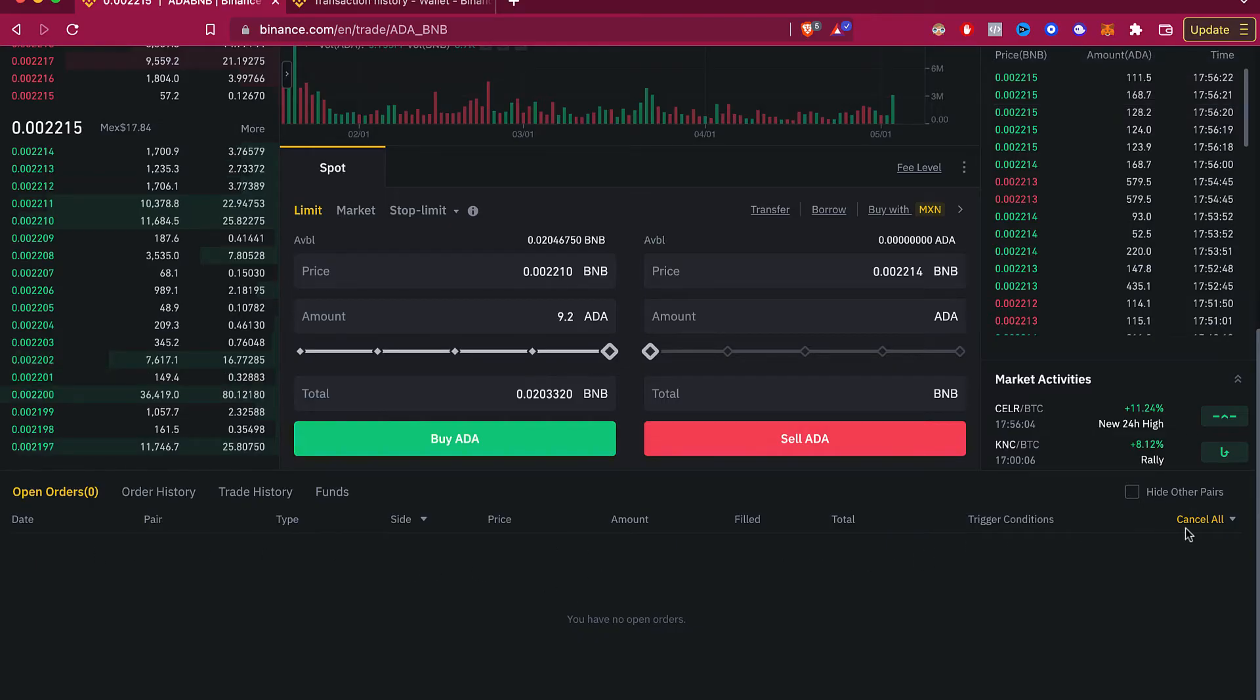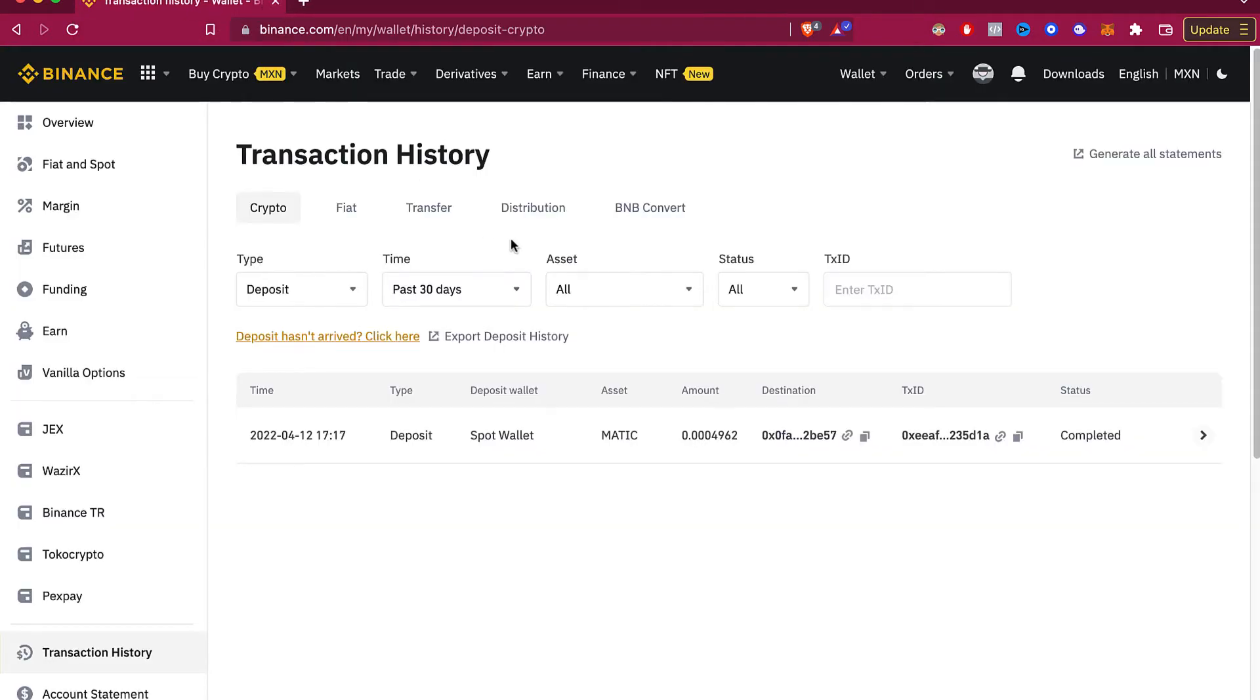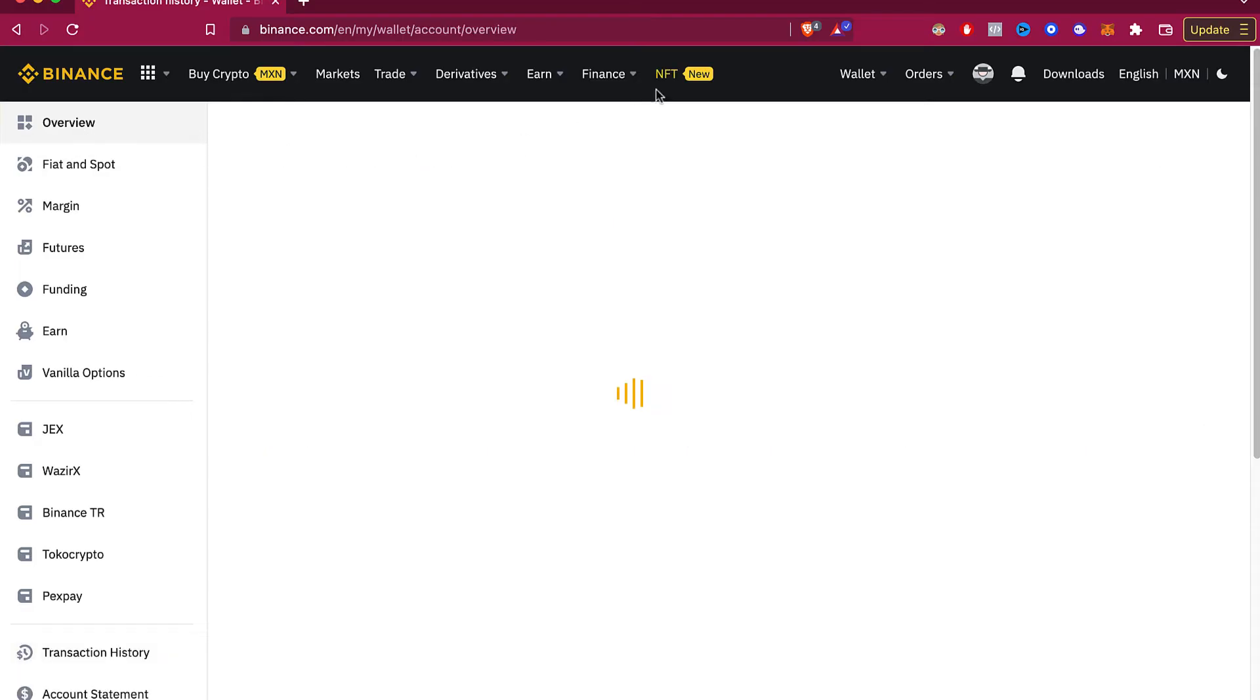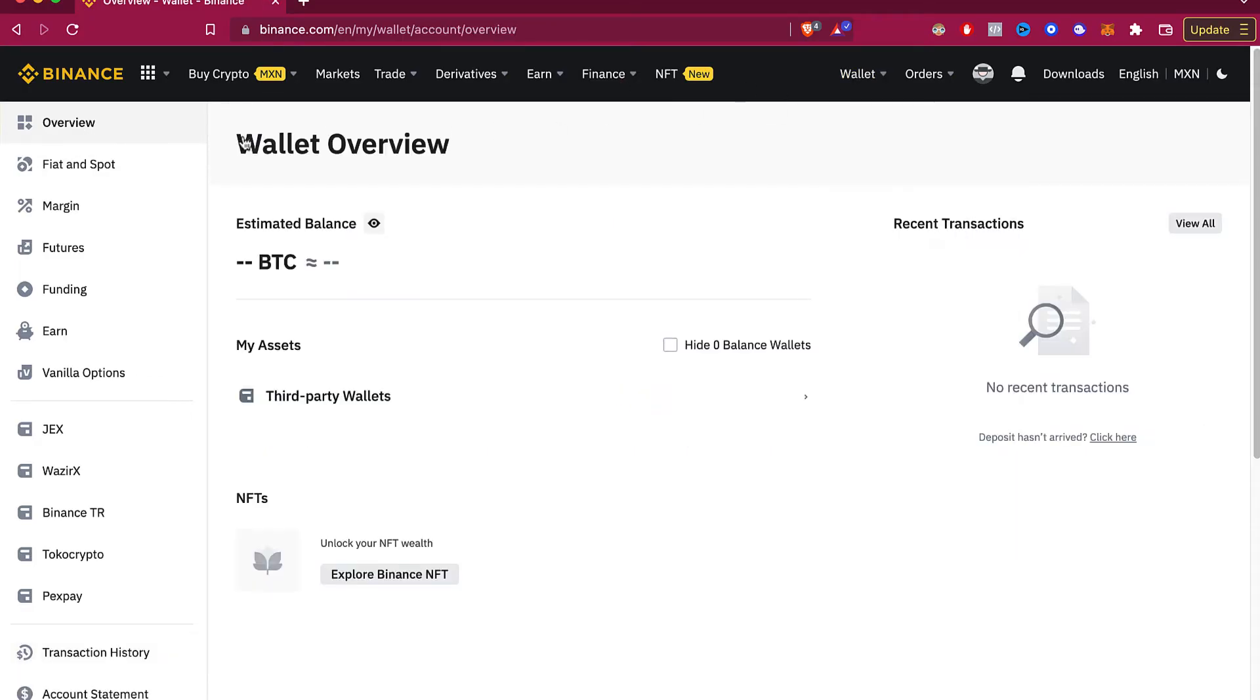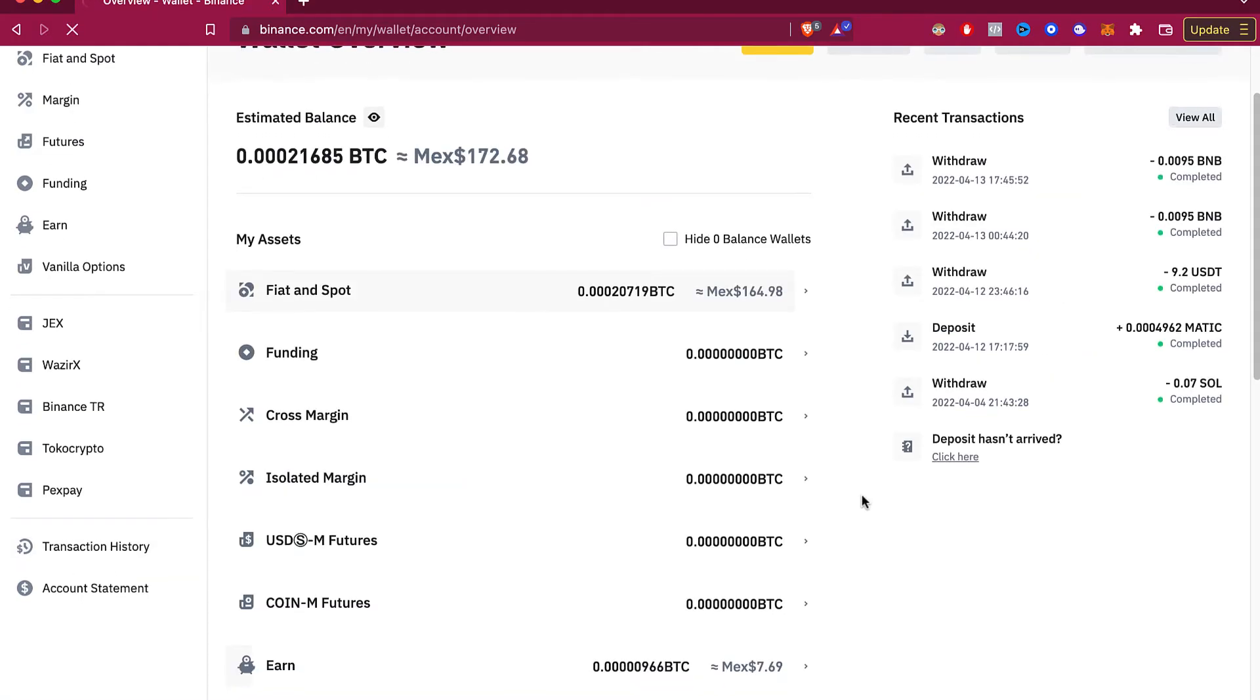The only thing you want to do is to select this option that says cancel all. Now speaking about transaction of an NFT or transaction that you're sending into another wallet, you want to go into your overview and scroll down until you see the transaction history which is right in here.